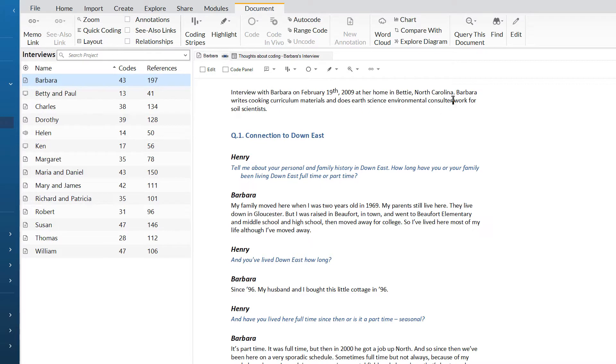If I try to edit, you can see the file is locked. This is really helpful because it can stop us accidentally affecting the underlying data as we are coding and reading our source material.